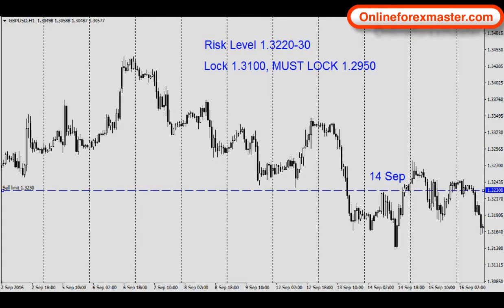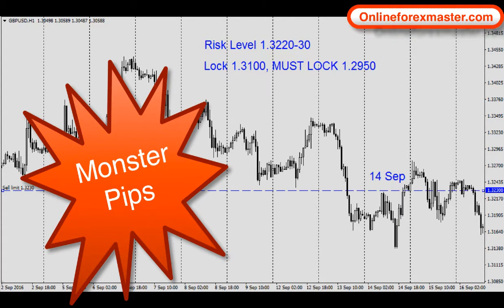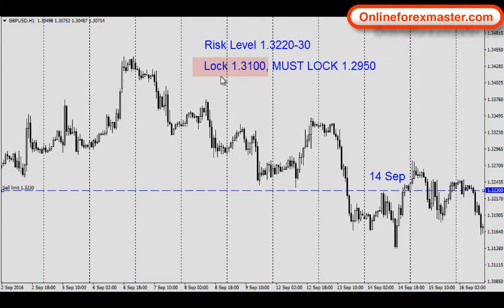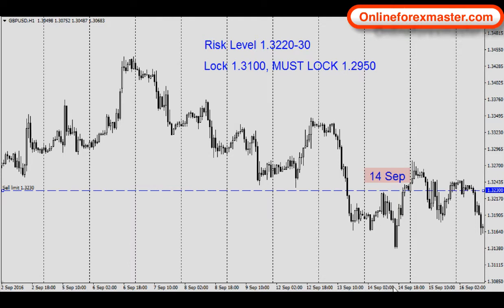Now we are at the GBPUSD chart — currently showing the H1 chart. In the Alien Room we usually show H4, daily, or weekly charts, because trading the higher time frame is where you get monster pips and explosive trades. To recap: risk level 1.3220–1.3230, meaning we are looking to sell limit around this area. Lock at 1.31 even gives approximately 120–130 pips profit. Lock at 1.2950 gives about 260–280 pips. The 14th of September is marked on the chart — that's the day I made the post and let my members know.